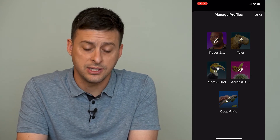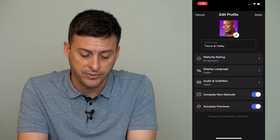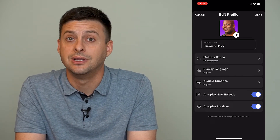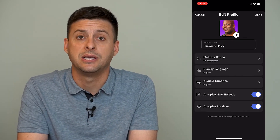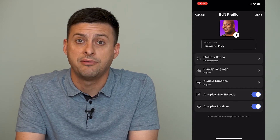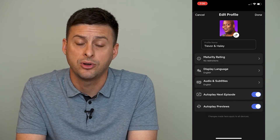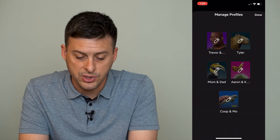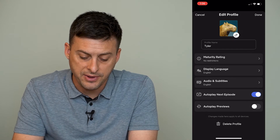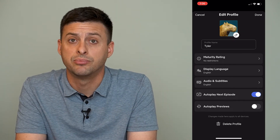Now there's another thing to keep in mind. I'm going to tap on this very first profile and you can see at the bottom there is no option to delete this profile, because this is the kind of master profile of the Netflix account — you can't delete this master profile. However, if we go to a different profile, at the very bottom here you can see the option to delete profile.